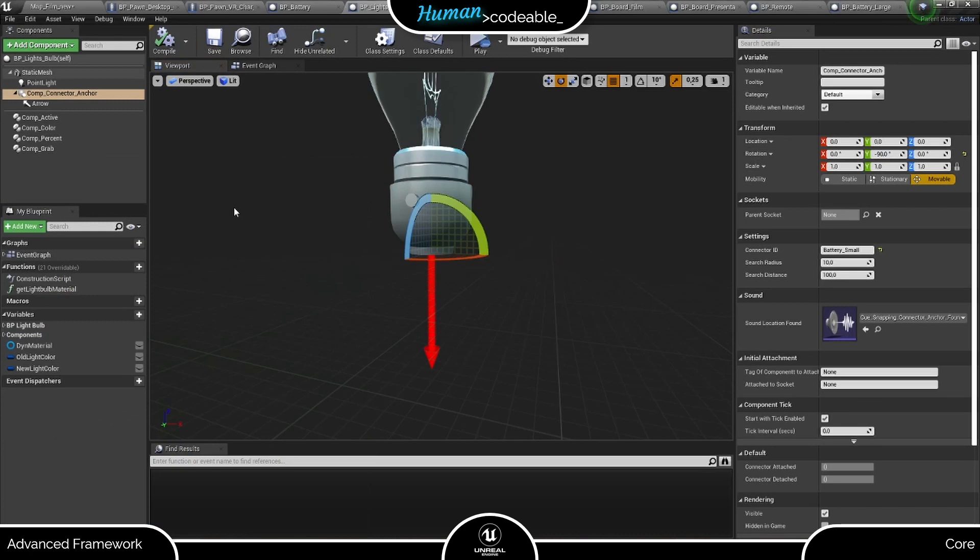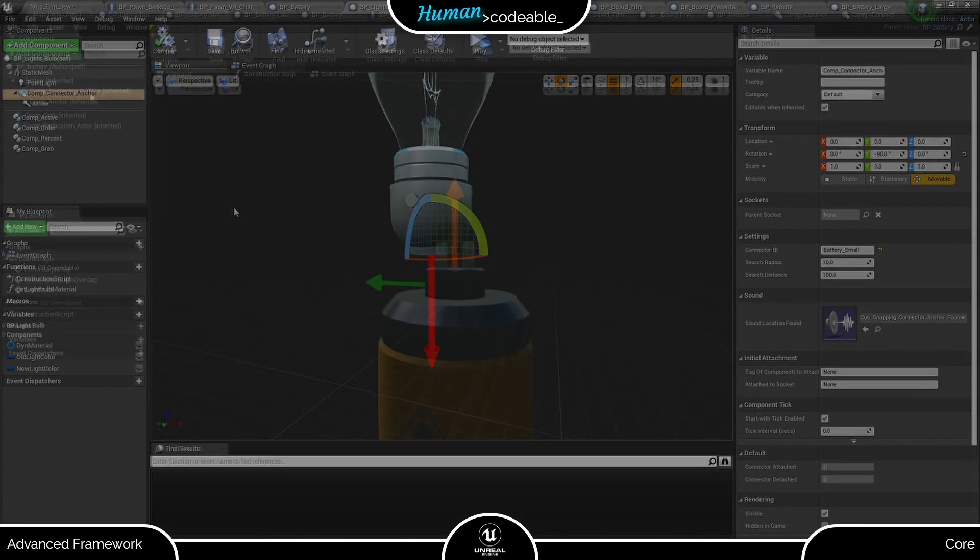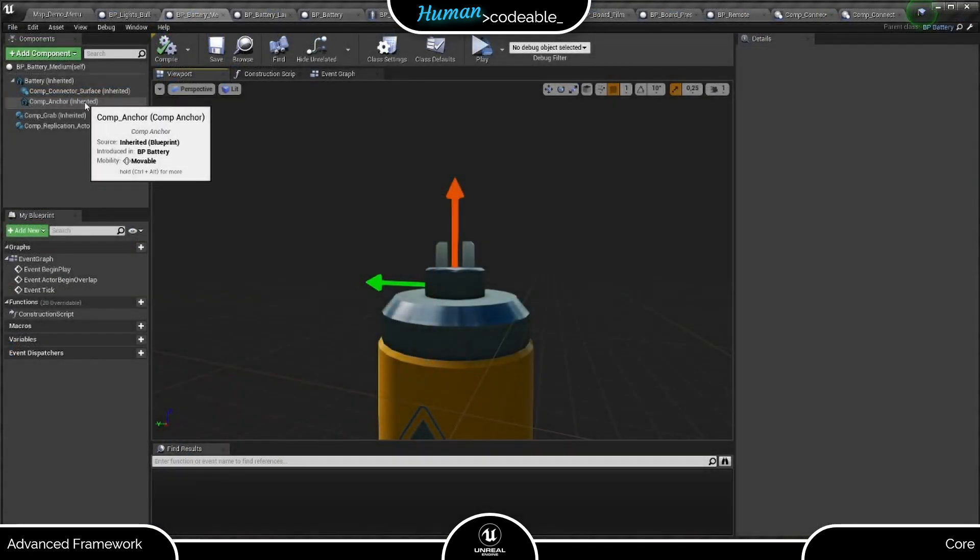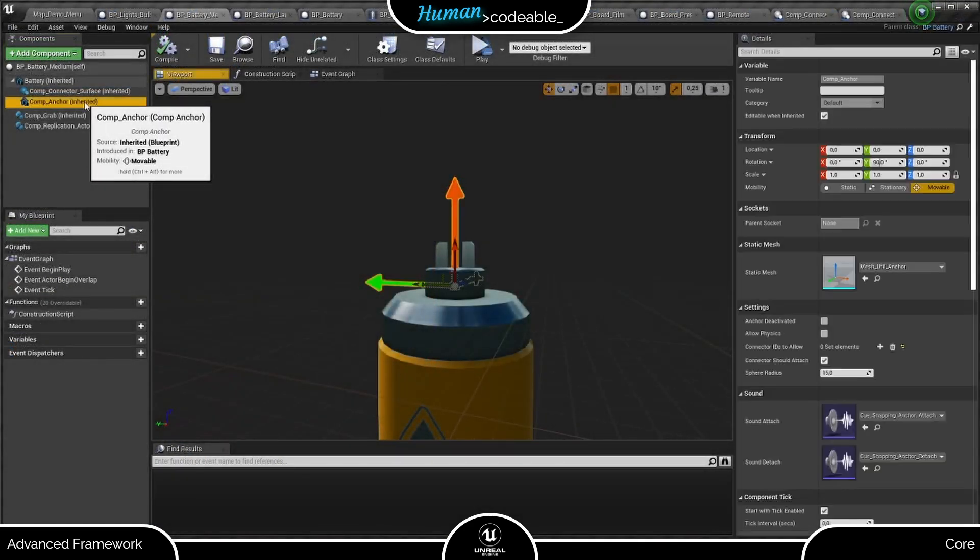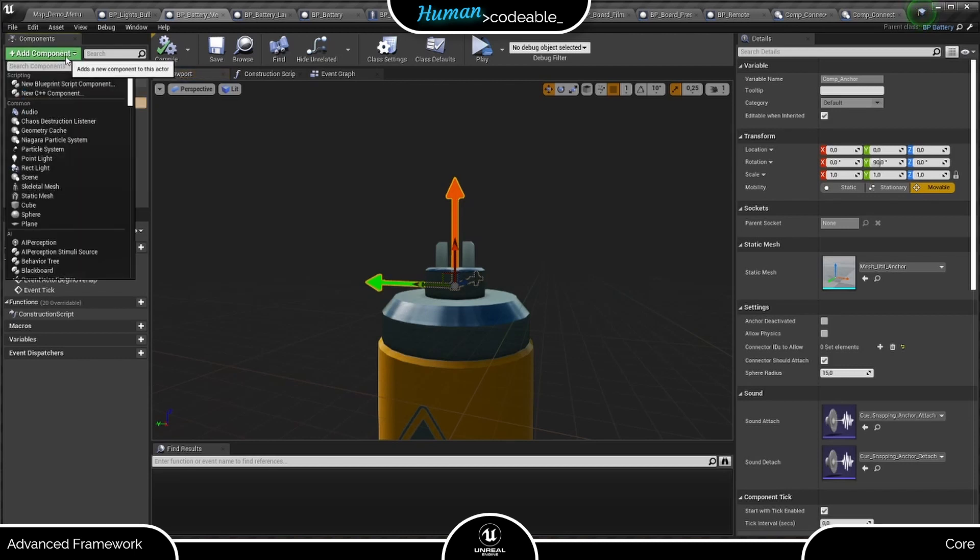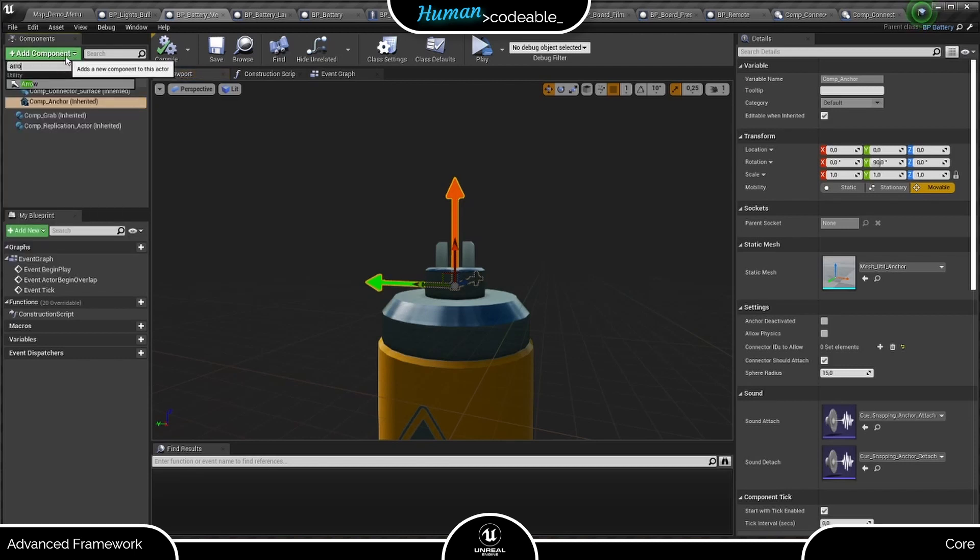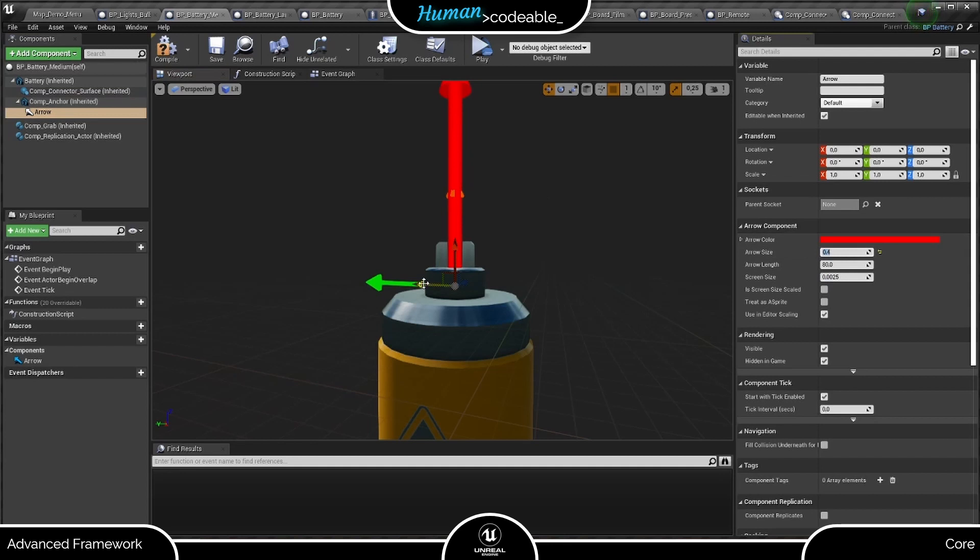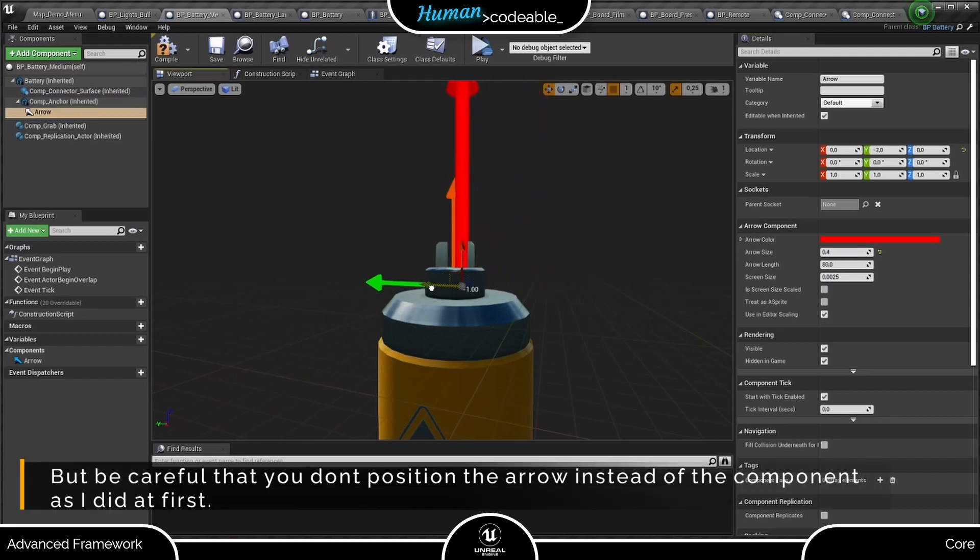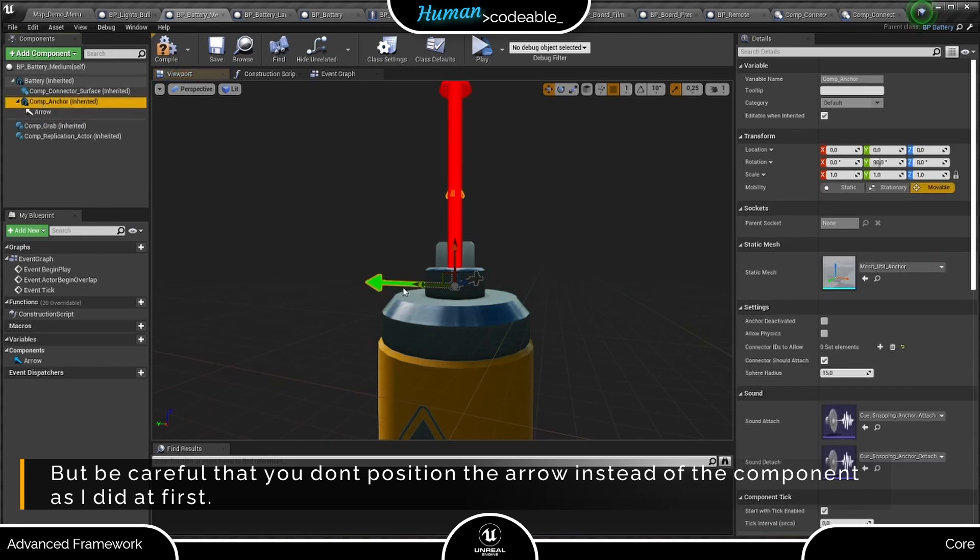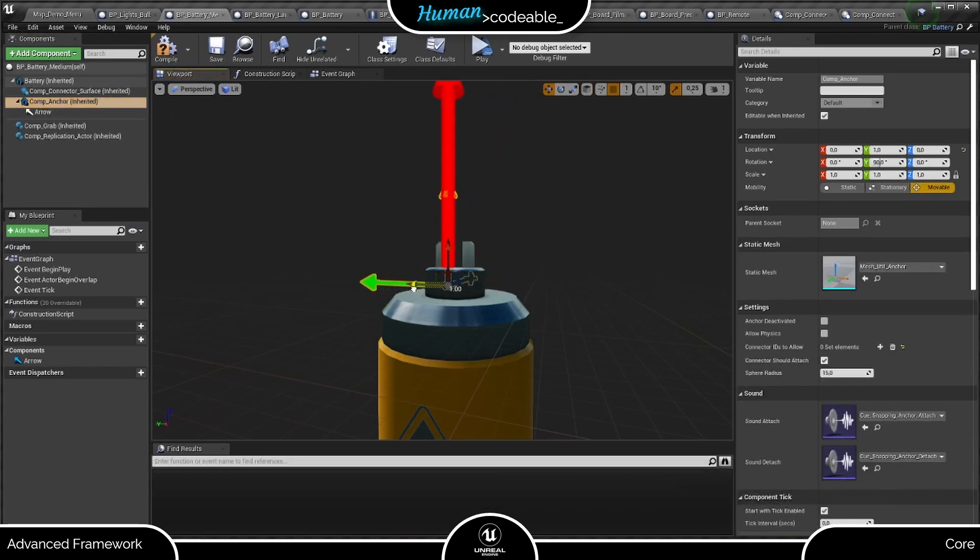With the Anker connector component in place, let's head over to the battery. The actor I used inherited its Anker component, but you can add it like any other component. Again, I suggest you attach an arrow to the component for positioning and debugging. Remember, the Anker component's location and rotation defines where the grabbed actor is attached to the stationary actor. Okay, we're set up, so let's have a look at the settings.